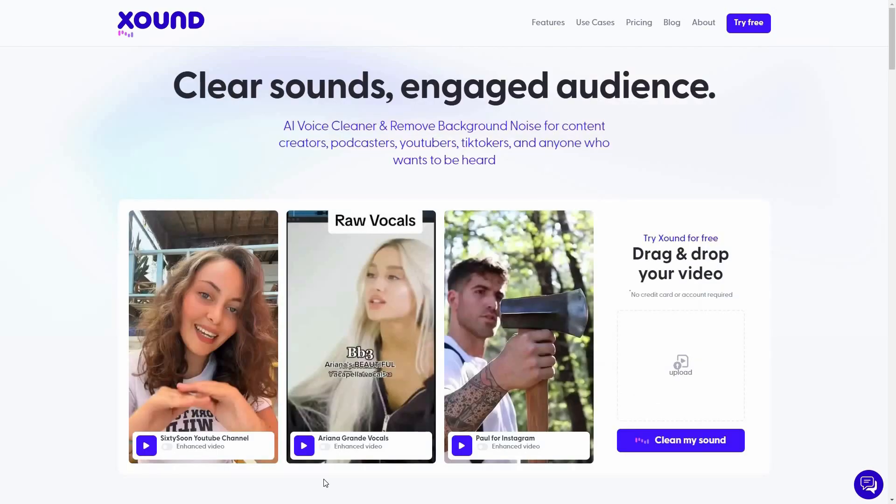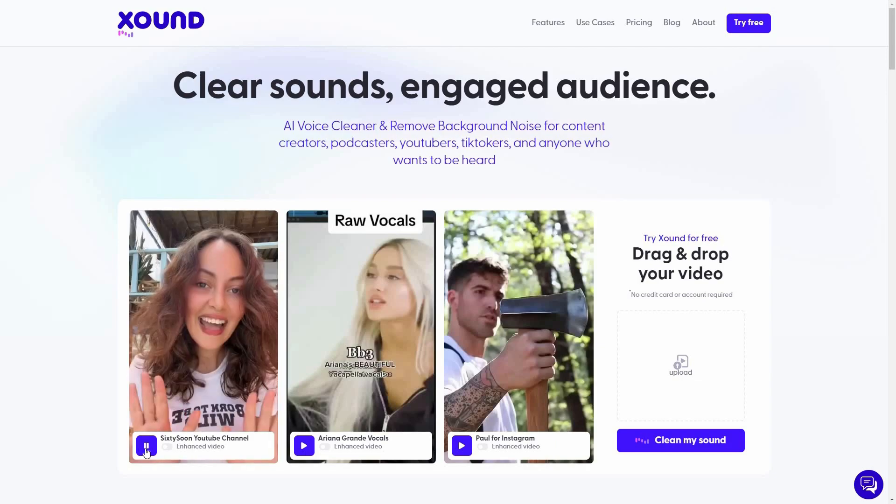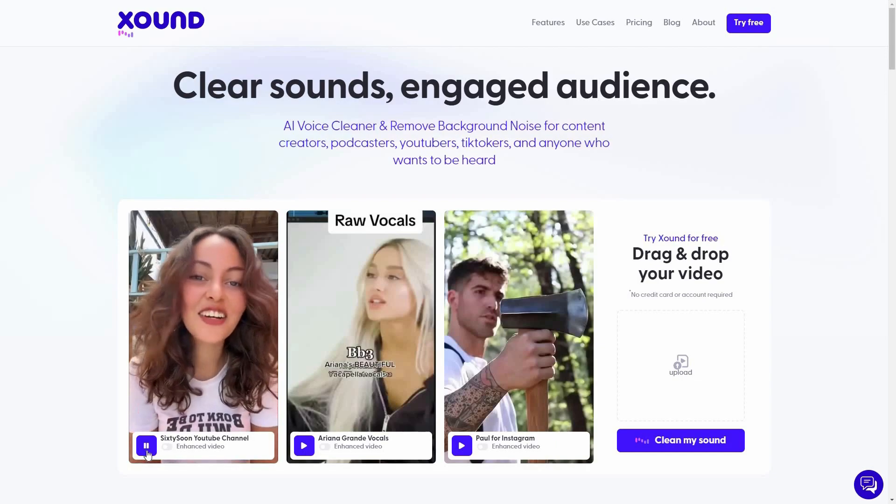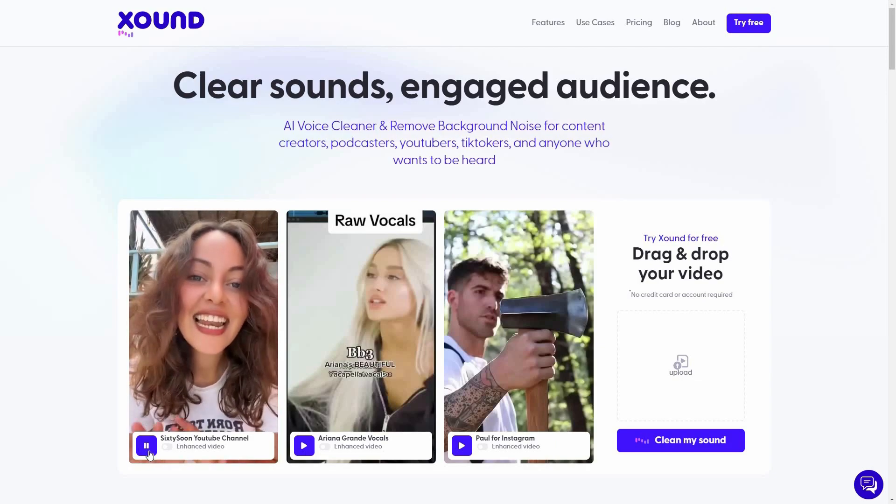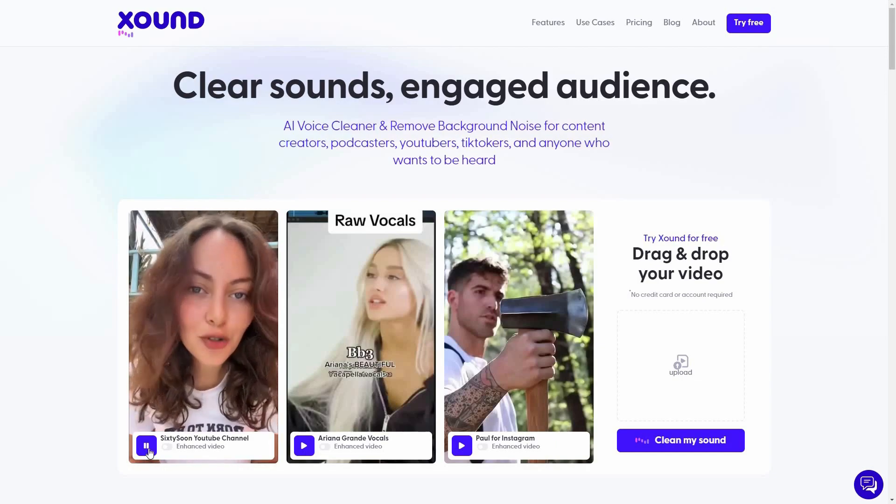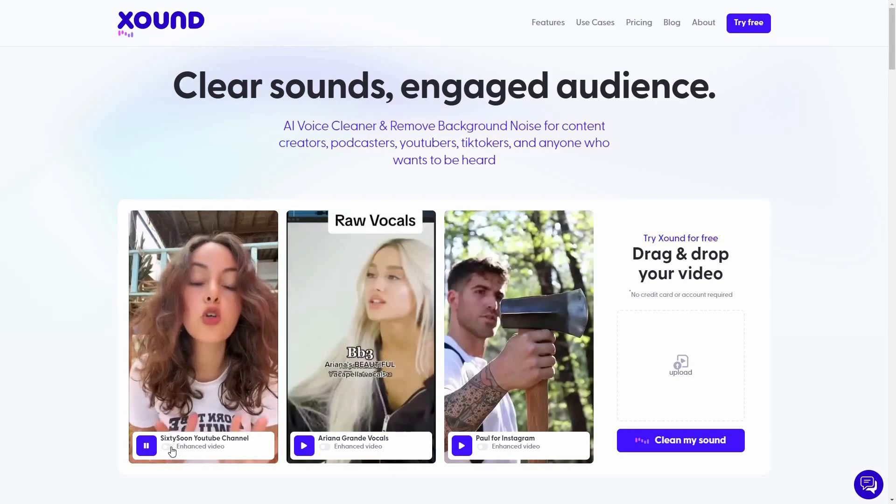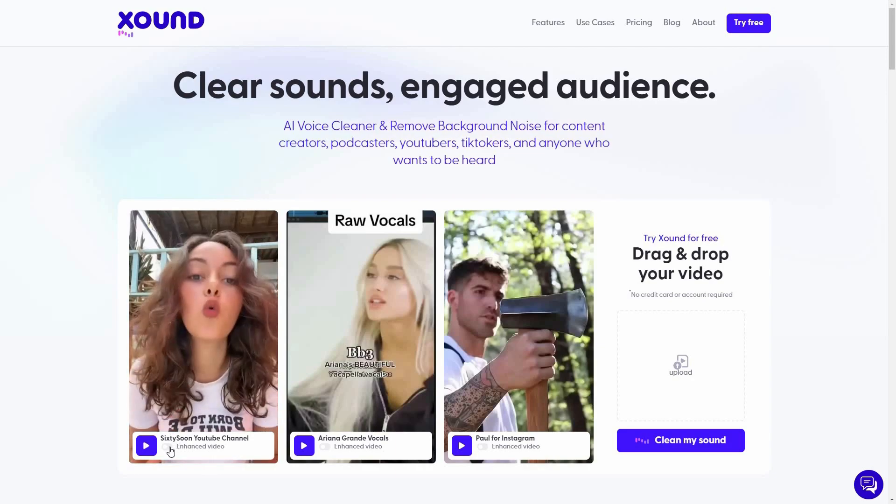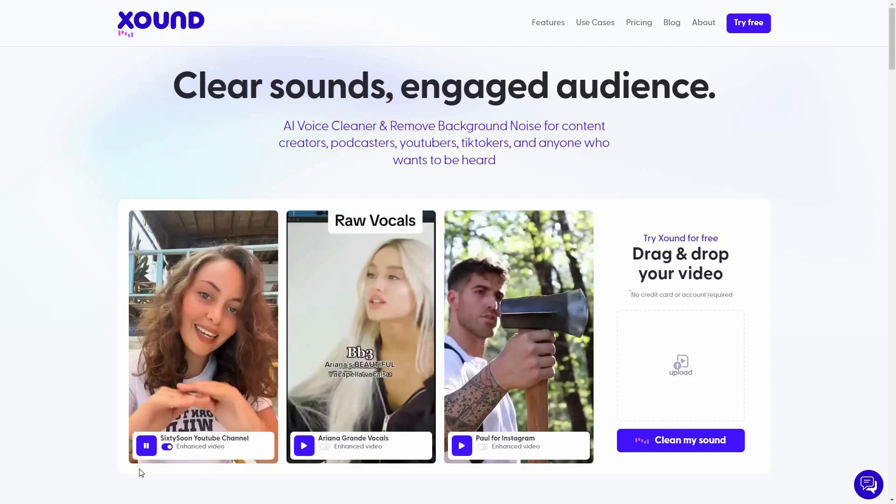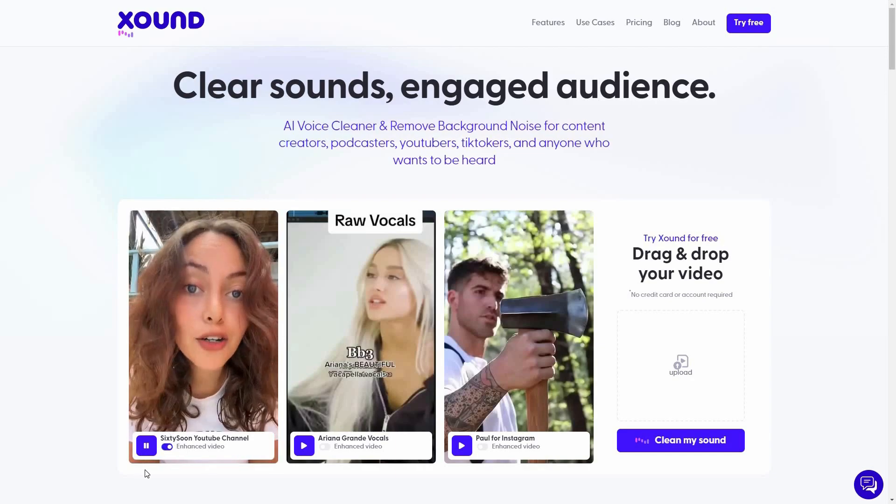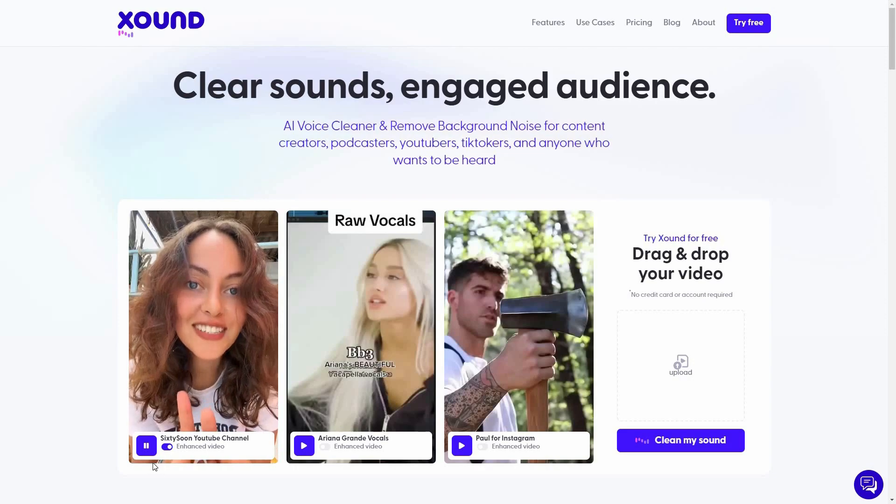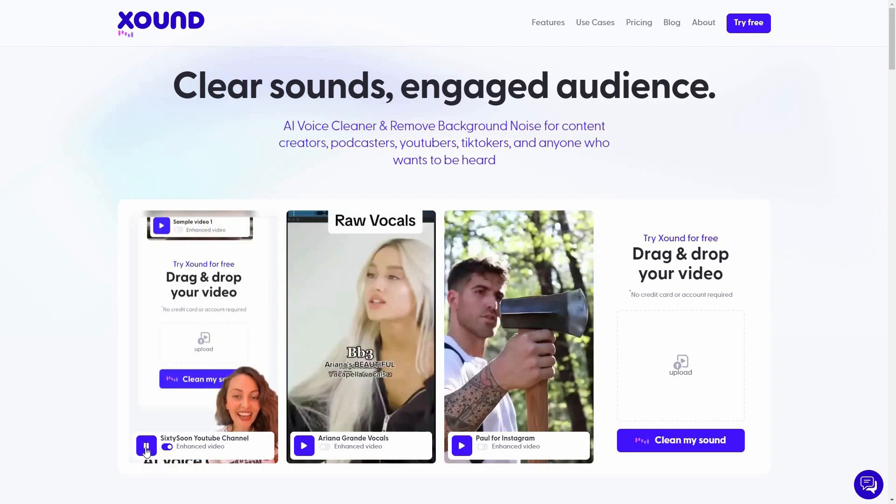And on Xound's own website, there are also some audio files or video files that are enhanced, or the background noise of those videos are removed using Xound. So let me play those. So first, let me play this one. Hey, hey, hey, hey, fellow content creators. Let's ditch the distraction and focus on what. So let's see the enhanced one. What really matters. Your voice. Introducing Xound.io. So as you can see how amazingly it works.